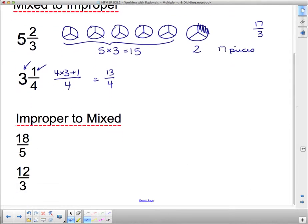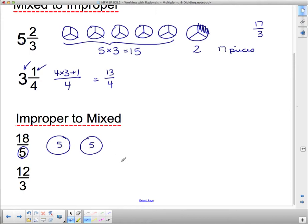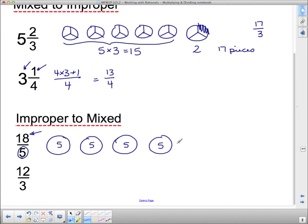Going the other direction has to do with dividing — improper to mixed. Here I have pizzas split into five parts and I've got 18 pieces. I want to know how many wholes I have. If I split one pizza into five pieces, then another into five — that's ten pieces. Another five makes fifteen. I still haven't gotten to 18. Another five would make 20 pieces — now I'm over by two. So I have to take two pieces out, meaning there are three pieces left in that last pizza. This turns into 3 and 3 fifths.